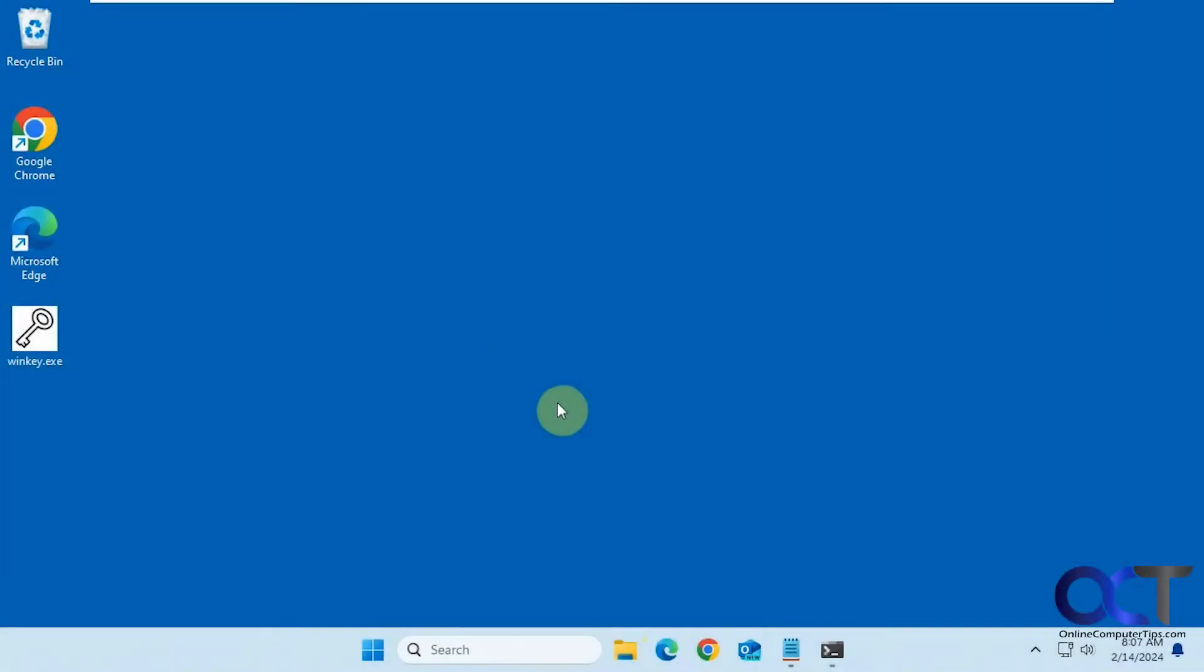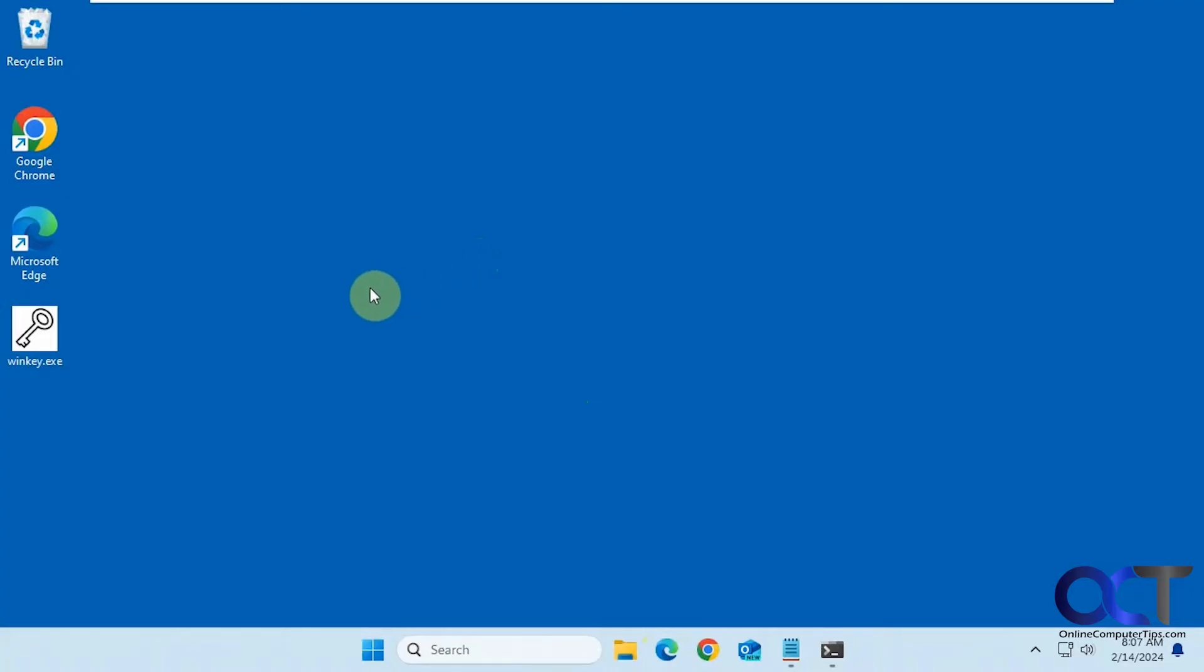Hi, in this video we're going to show you how to find your Windows license key in case you lost it for some reason. So normally this is very hard to do and supposedly it's encrypted and kind of hard to get to.